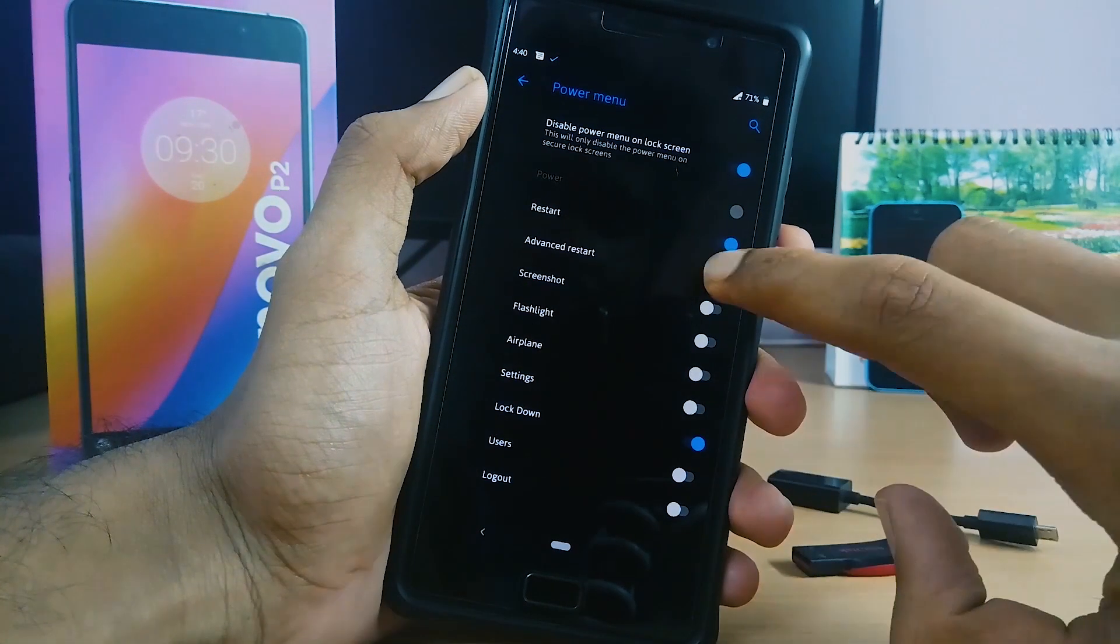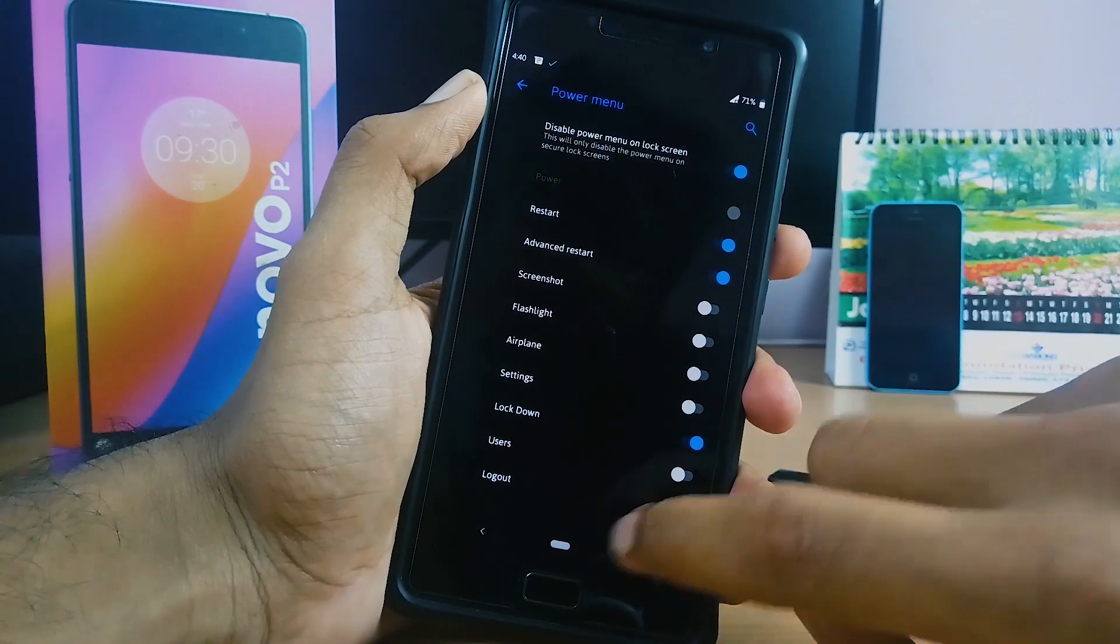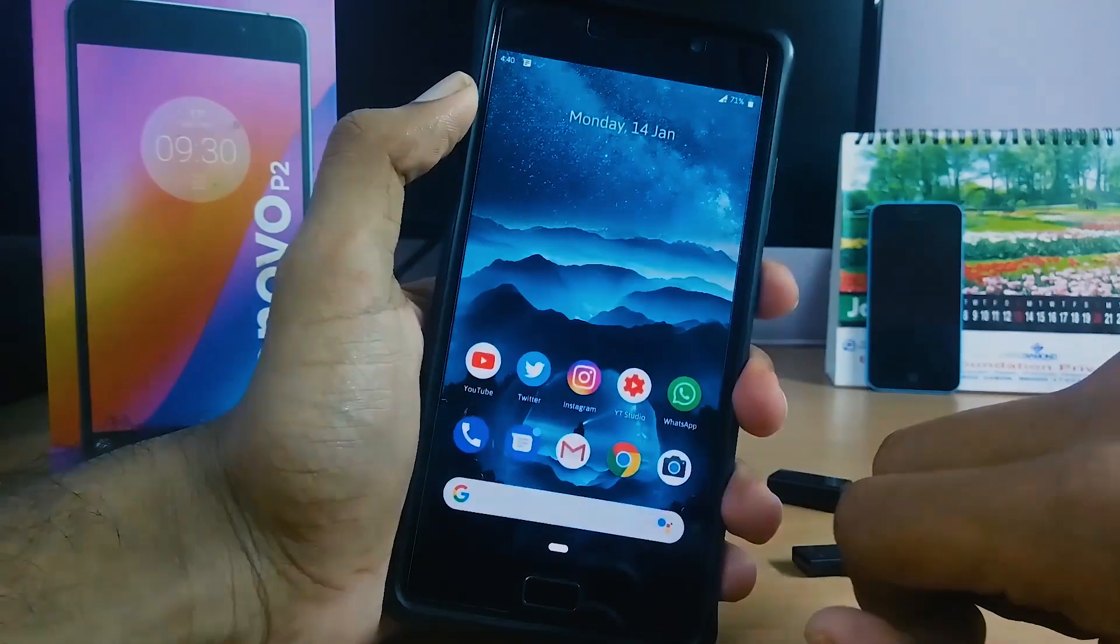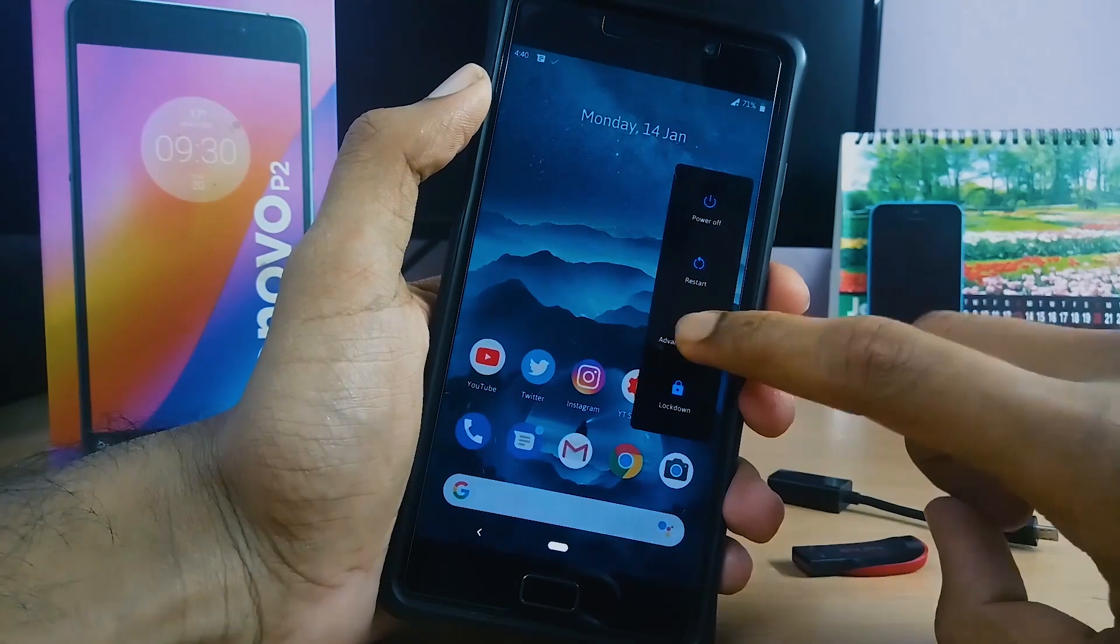Make sure advanced reboot is enabled. Now boot into TWRP recovery.